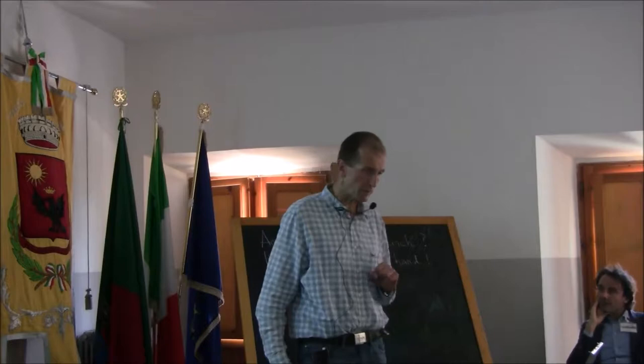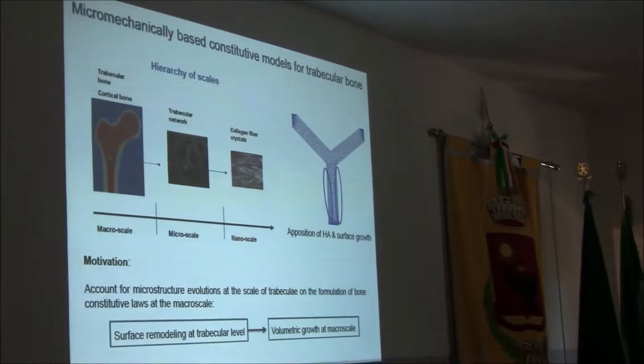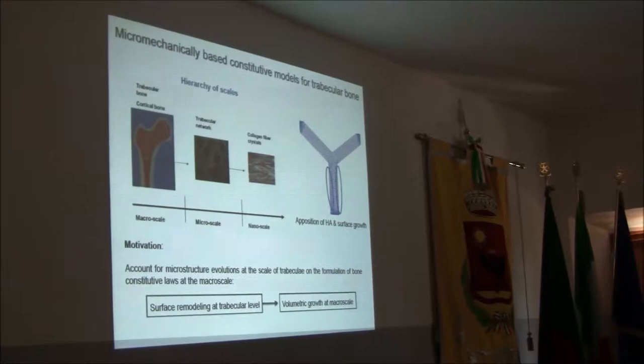This is based on an ongoing PhD thesis, so the work is far from being finished. You all know this view that also Francesco presented a few minutes ago.